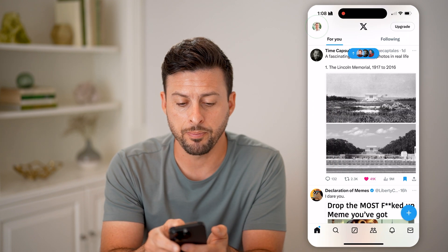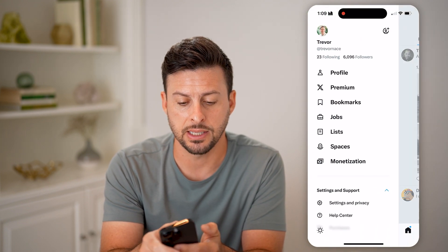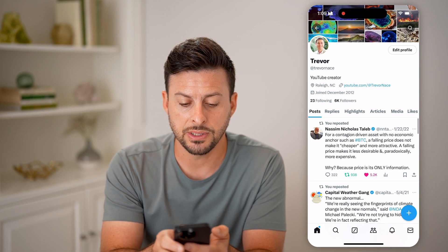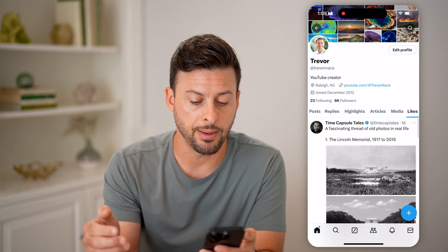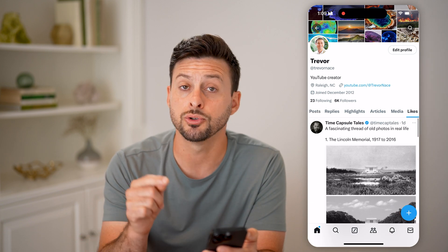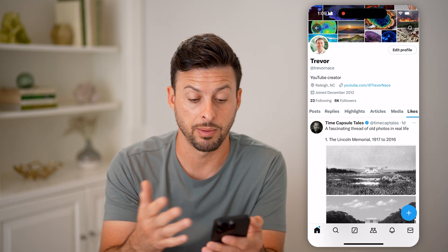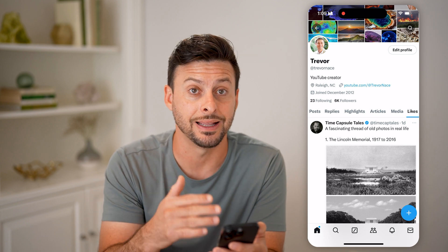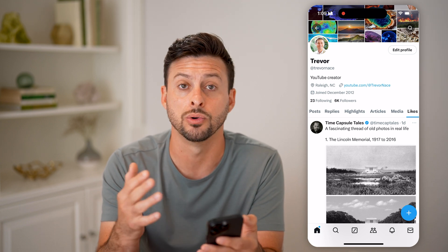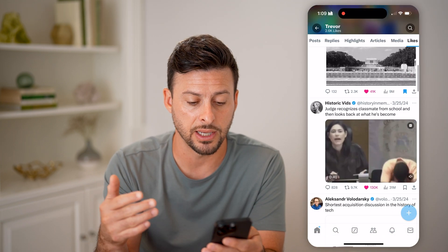Let's go back again and tap on Profile. You can see Post, Replies, and all the way to the right is Likes. Tap on Likes and it will show any tweets that you liked as well. So you can always go back and see your history for basically anything that you've read, in addition to replies and all that stuff, as long as you've liked it.